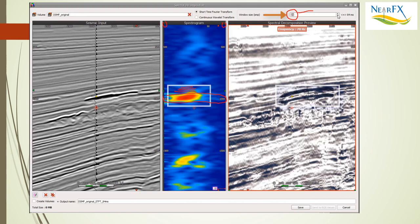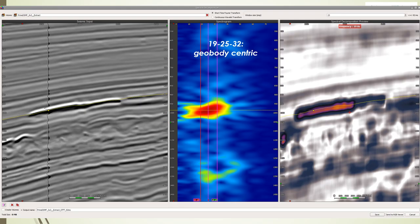So for many people applying spectral decomposition for the delineation of geobodies and stratigraphy, they're kind of done.